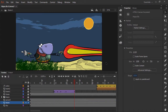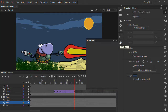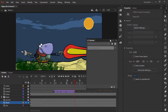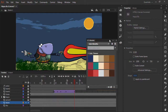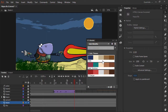Aside from creating colors within Animate itself, you can also create colors inside of external applications, such as the Adobe Capture CC mobile application for iOS and Android. We can share those colors with CC Libraries in order to use them in our applications, including Adobe Animate.